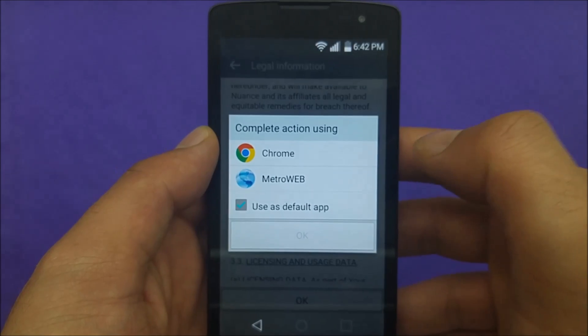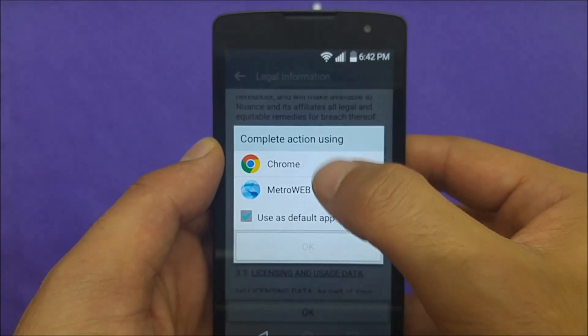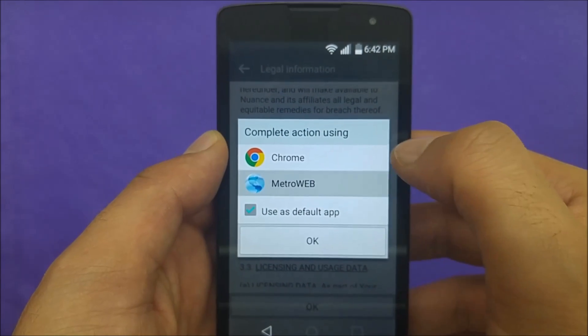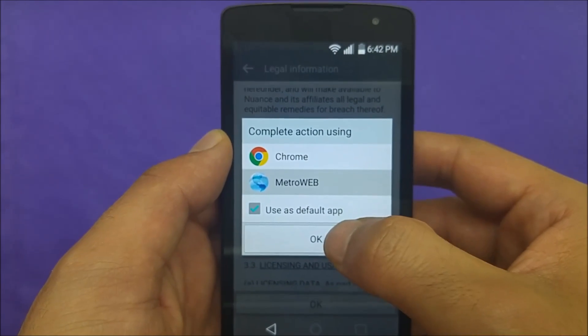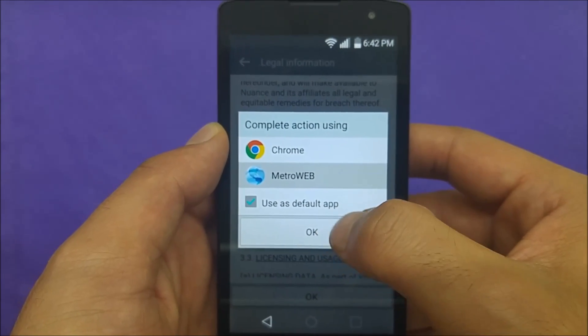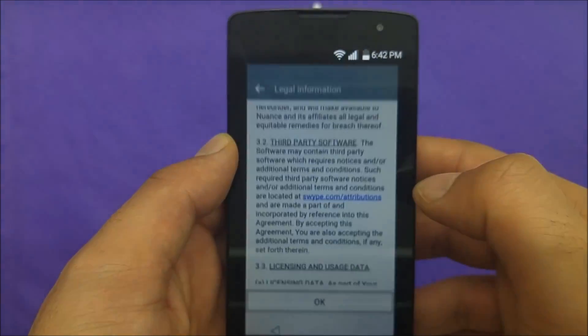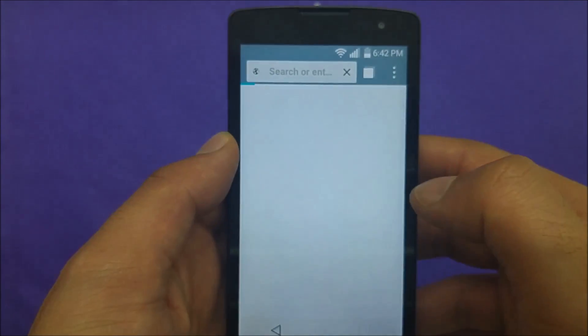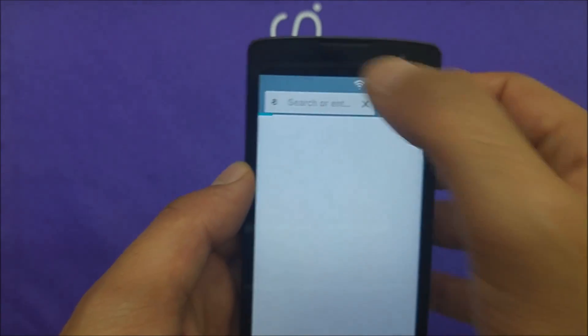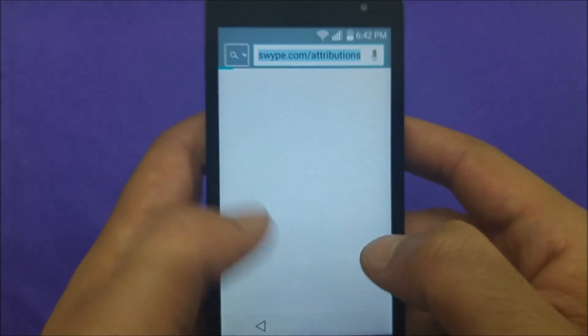This link will actually take you to the browser. Don't use Chrome — use Metro Web or any other browser — and hit OK. Now you need to go to Google.